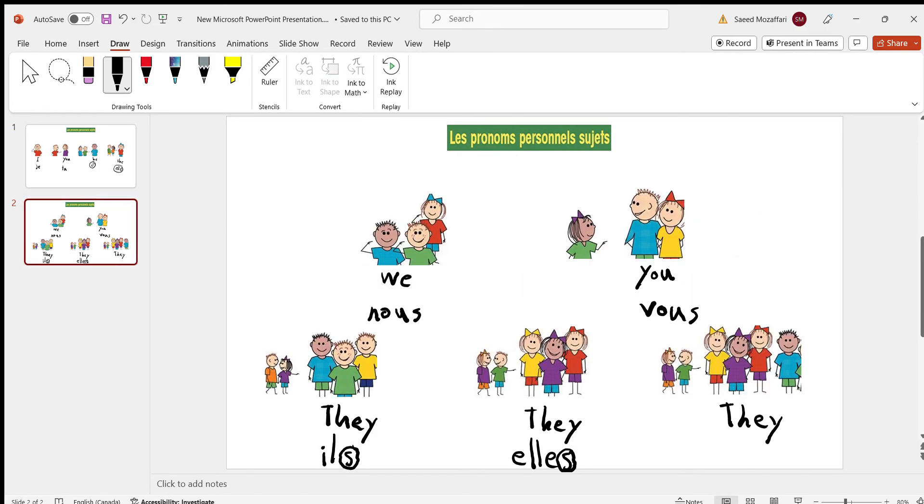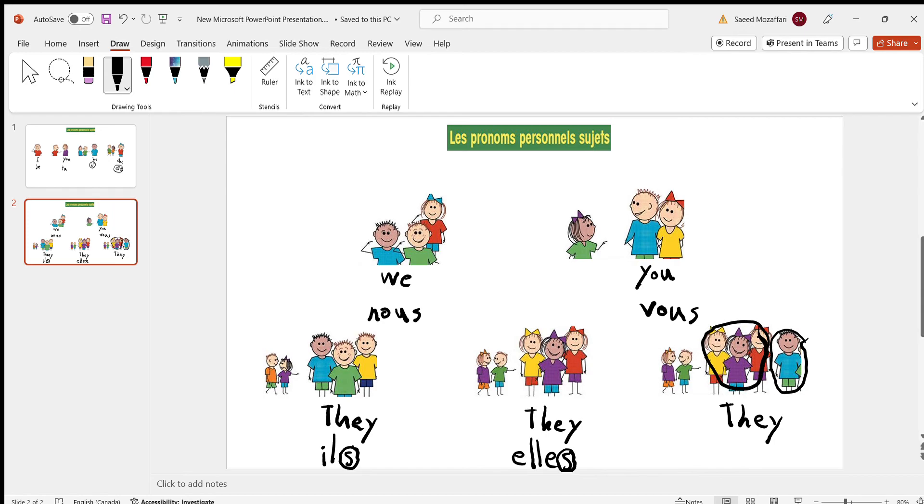And last but not least, if you see here, there's one boy and three girls. You might think it will be elle because there are three girls. But that's wrong. It would still be ils with the S on. That's the French rule.